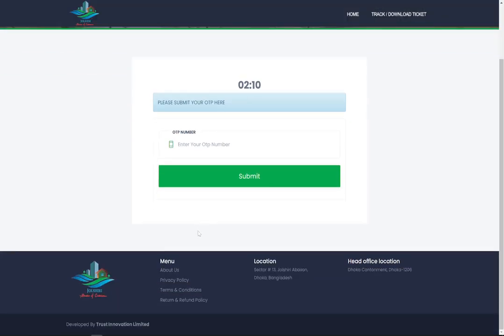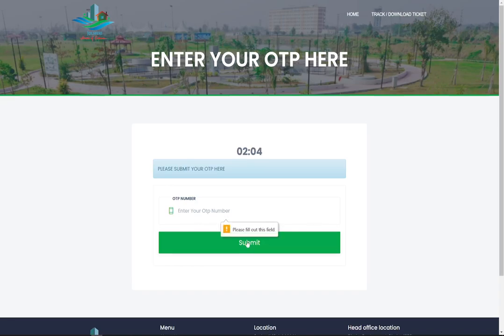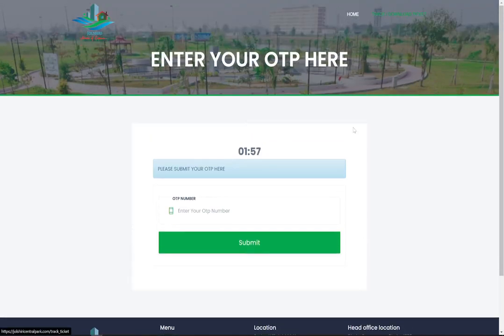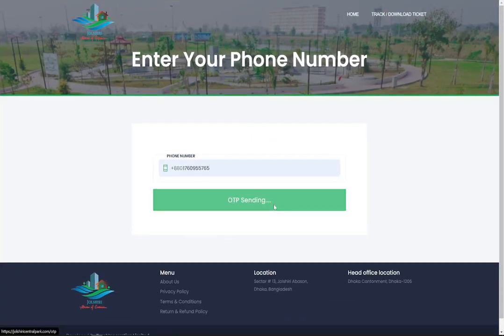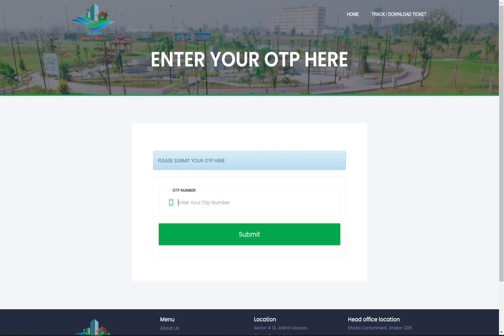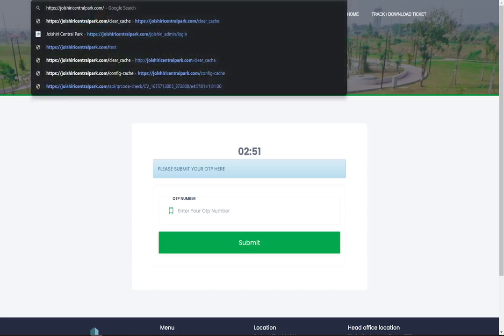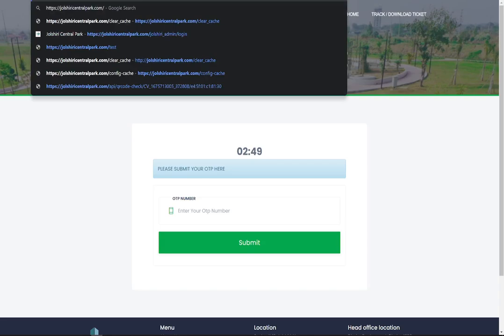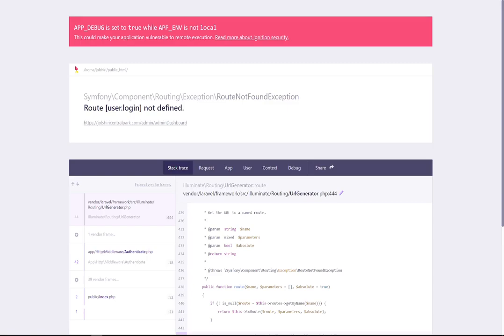After finishing, you will get another link to resend the OTP. As this site is under testing, the SMS service is turned down. After payment, you can get the ticket. You can also track your ticket from here by submitting your number and OTP.